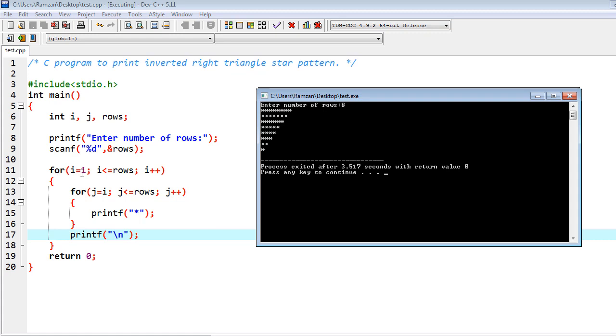This first loop is for counting the number of rows, and inside of it the number of columns are going to be counted by the inner loop. This would iterate from one to total number of rows, and inside of it we are going to manage number of columns.